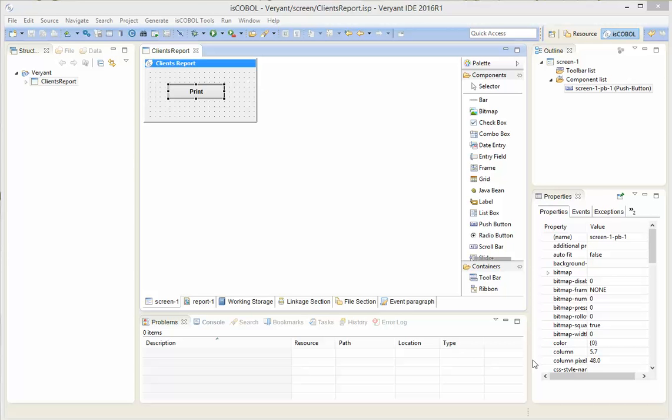Hello, today we are going to see how to paint a graphical report using the eSCOBOL IDE and its function to paint graphical reports.